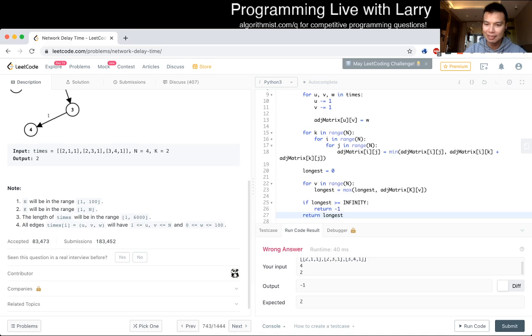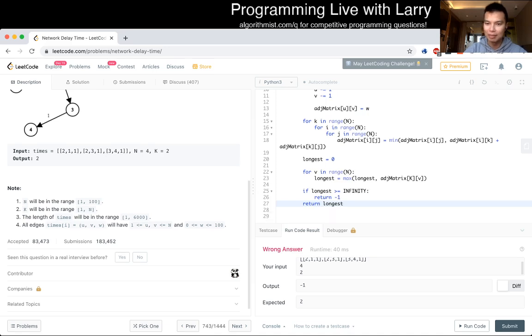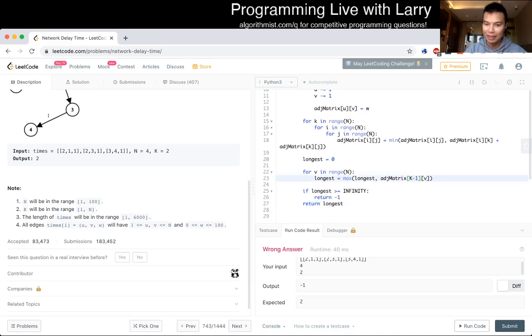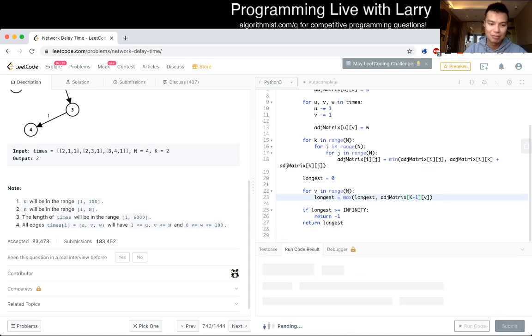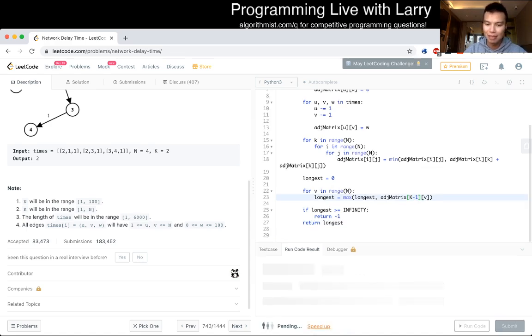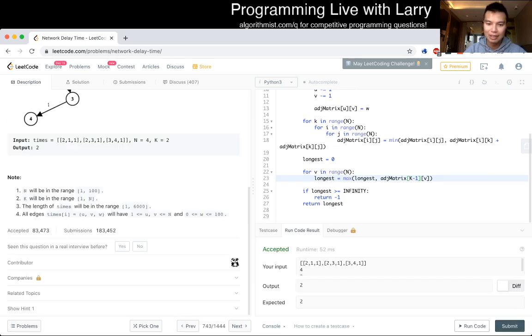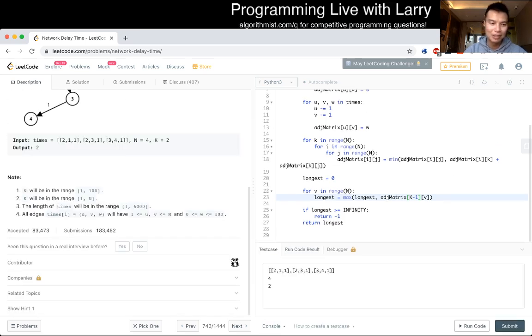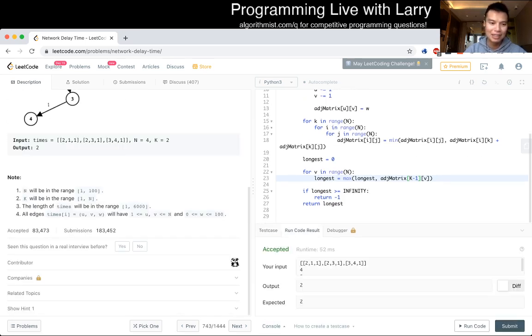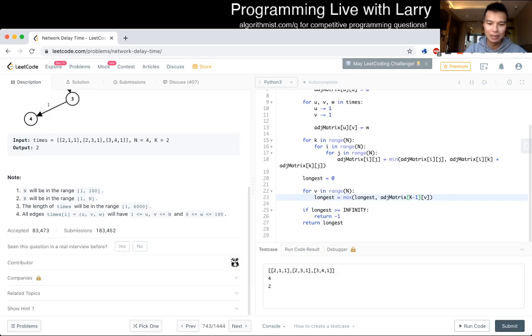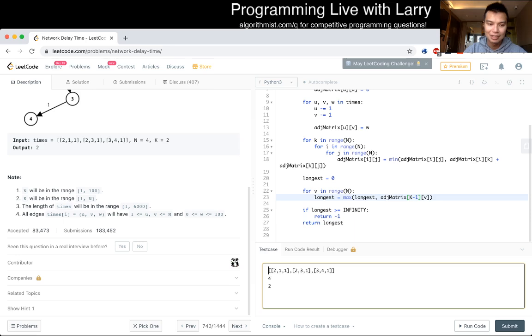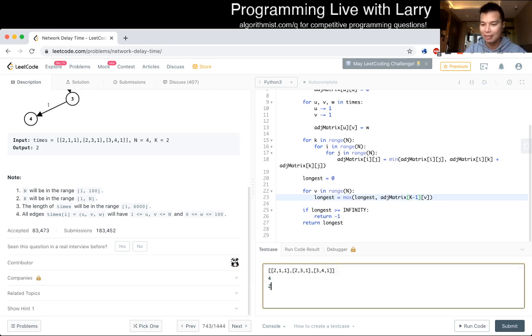Oh, k is k minus one because zero-indexed. Okay, so this looks good. Yeah, in theory I want to put in more test cases. Am I okay? Yeah, I'm okay. Let's submit.